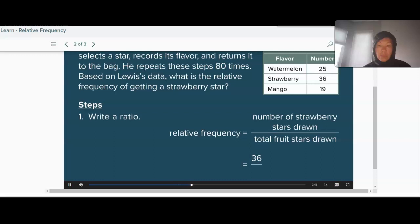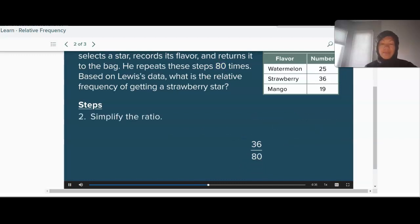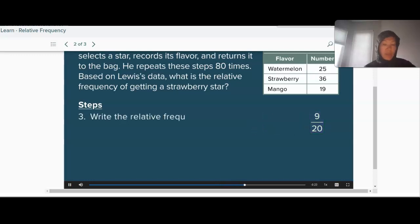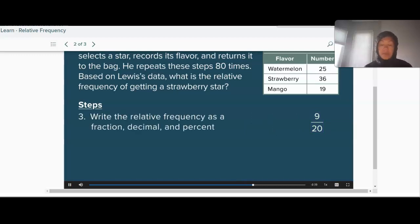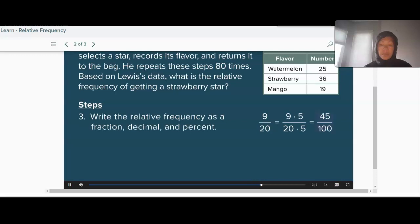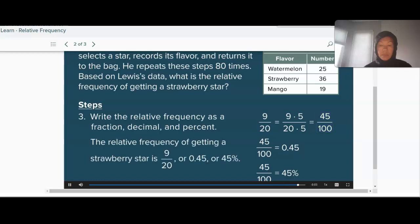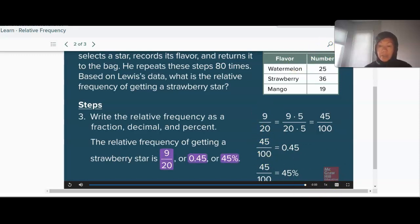The number of trials in the experiment is 80 because Lewis selected a total of 80 fruit stars. Next, simplify the ratio the same way you would simplify a fraction. The last step is to write the relative frequency as a fraction, decimal, and percent. You can convert by writing an equivalent fraction with a denominator of 100. The relative frequency of getting a strawberry star is 9/20, or 0.45, or 45%. You can also just use your calculator and do 9 divided by 20.